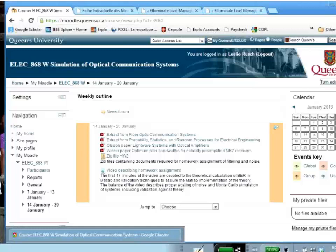Let me just start by introducing myself. I'm Leslie Rush, I'm at Laval University. I did my bachelor's degree at Caltech, and I worked for almost ten years in the Department of Defense in the United States on communication systems before I decided to go back to graduate studies.